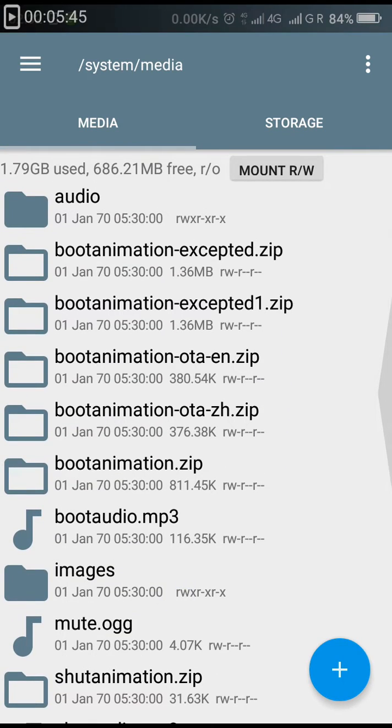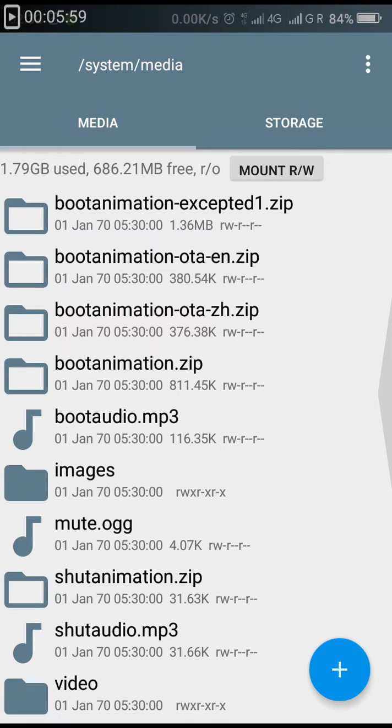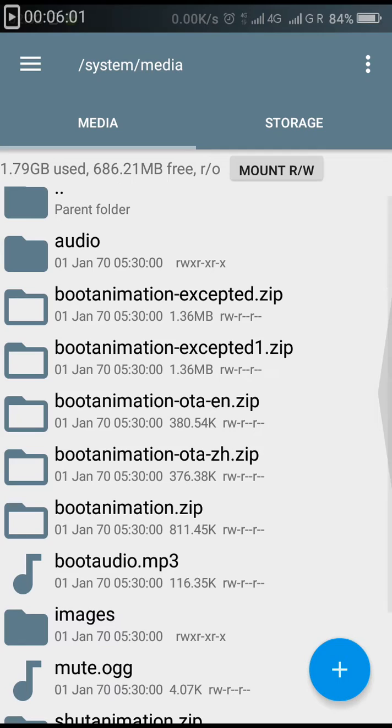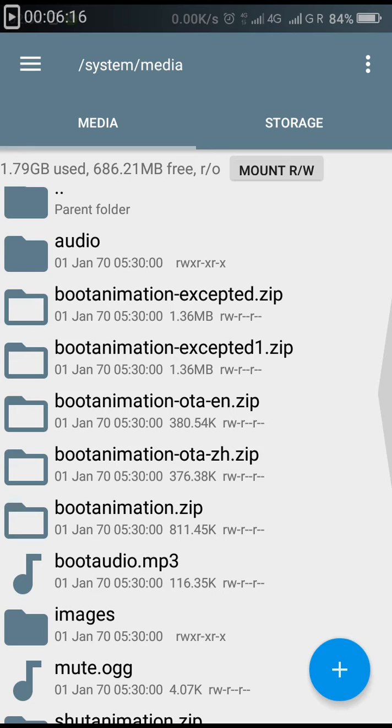In the media folder you can see there are many files: bootanimation-excepted.zip, bootanimation-ota-en.zip, bootanimation-ota-zh.zip, bootanimation.zip, and bootaudio.mp3. Now among these boot animation zip files, you have to replace the last one. This one is the file which you have to replace.